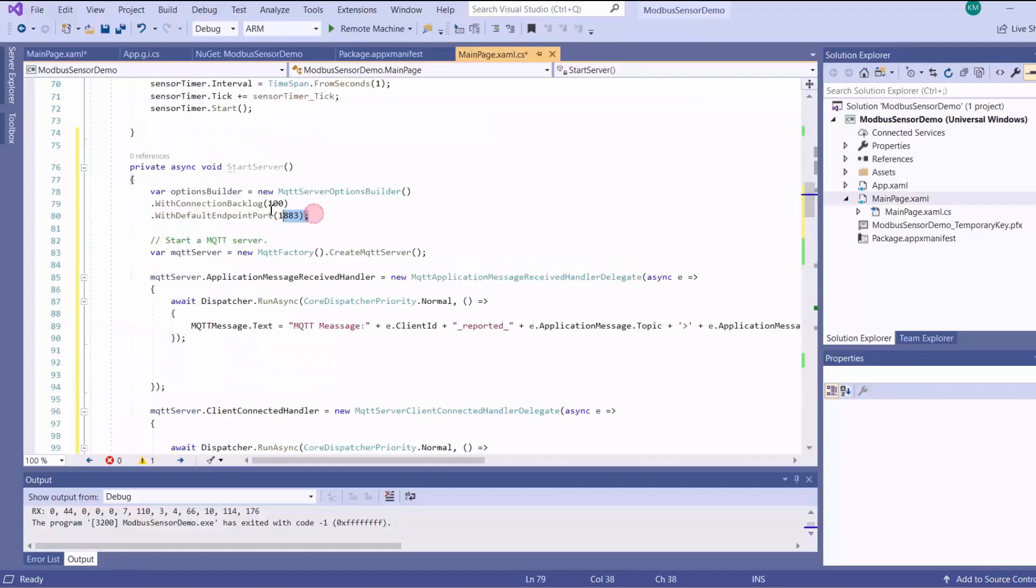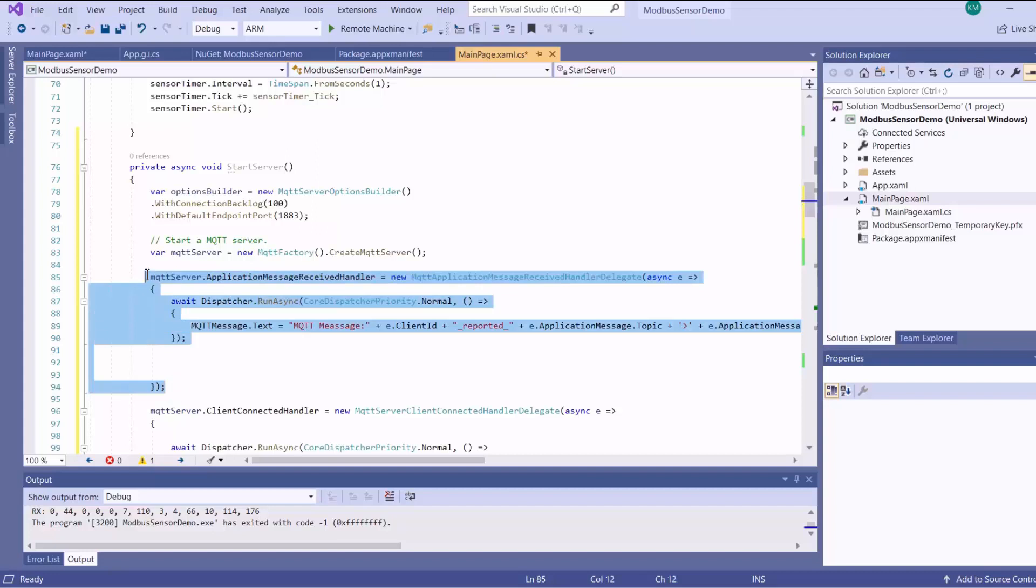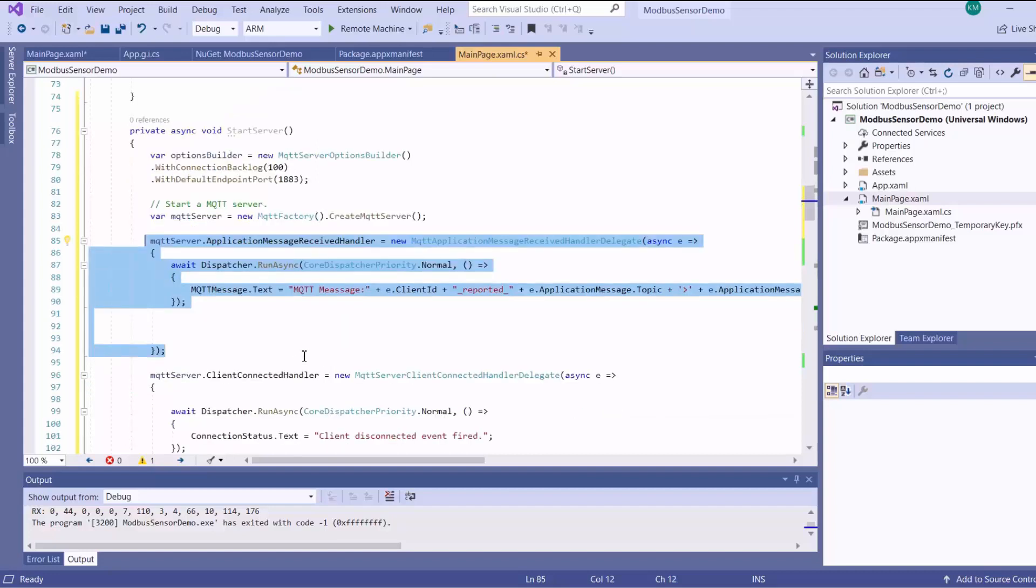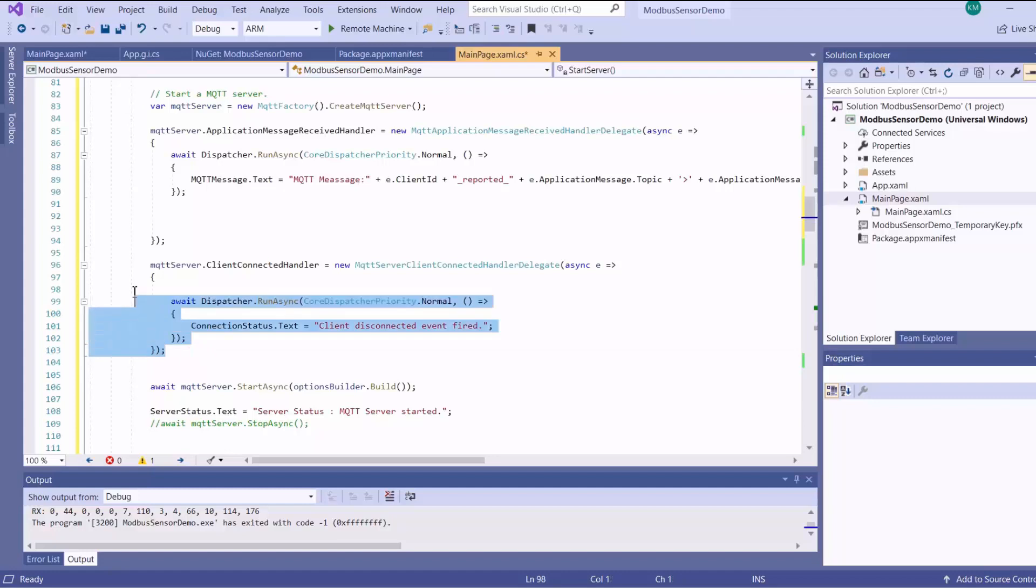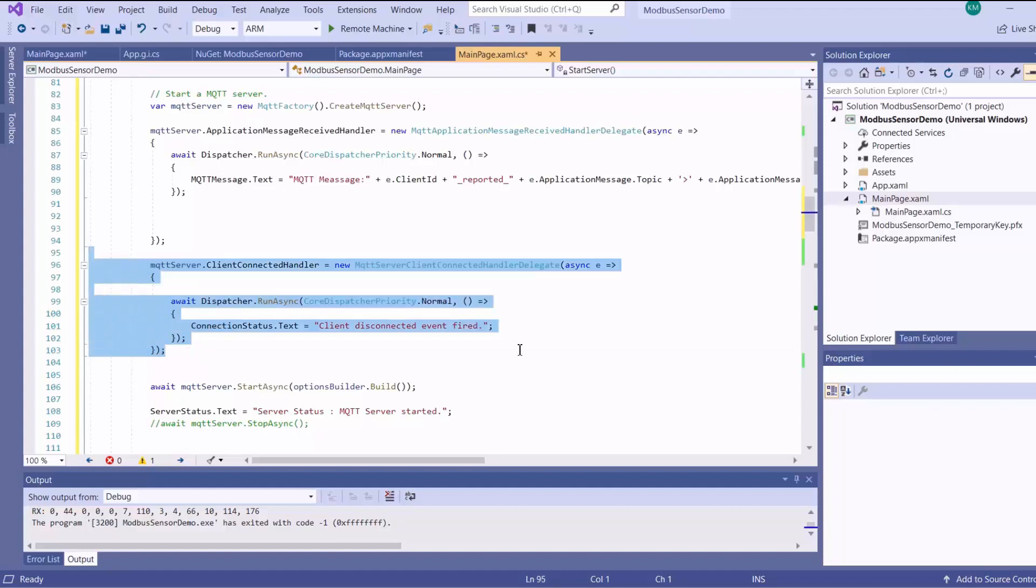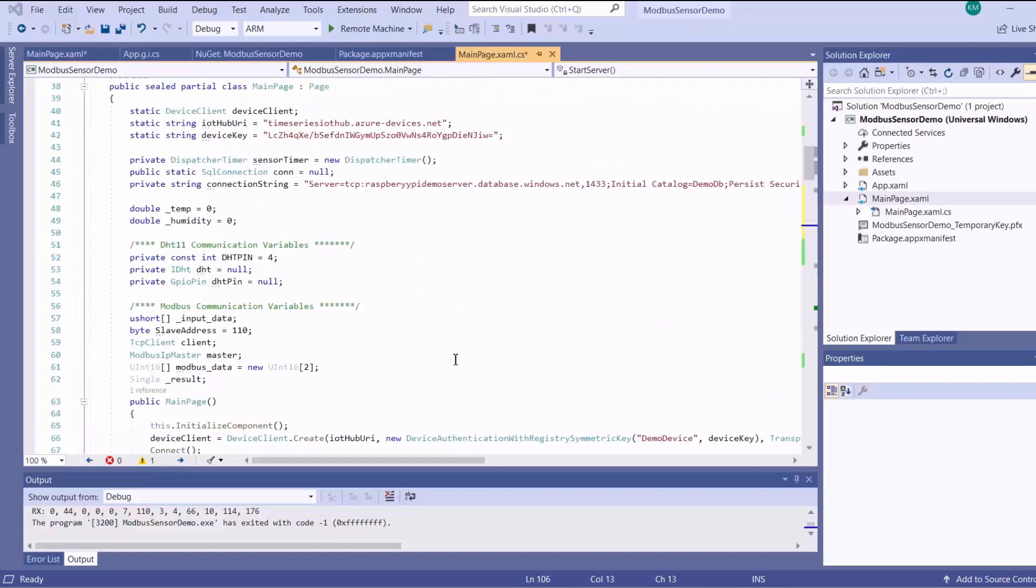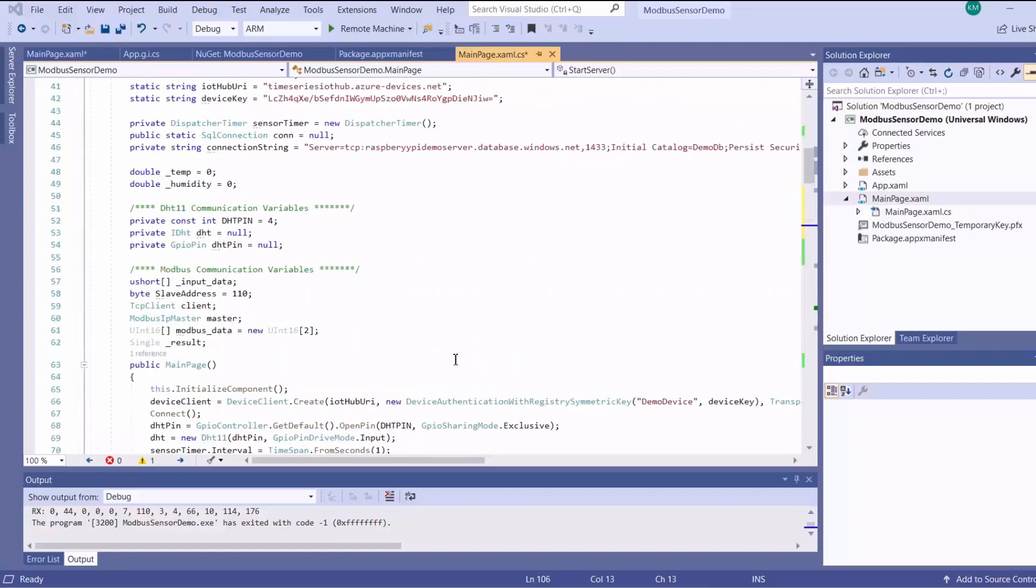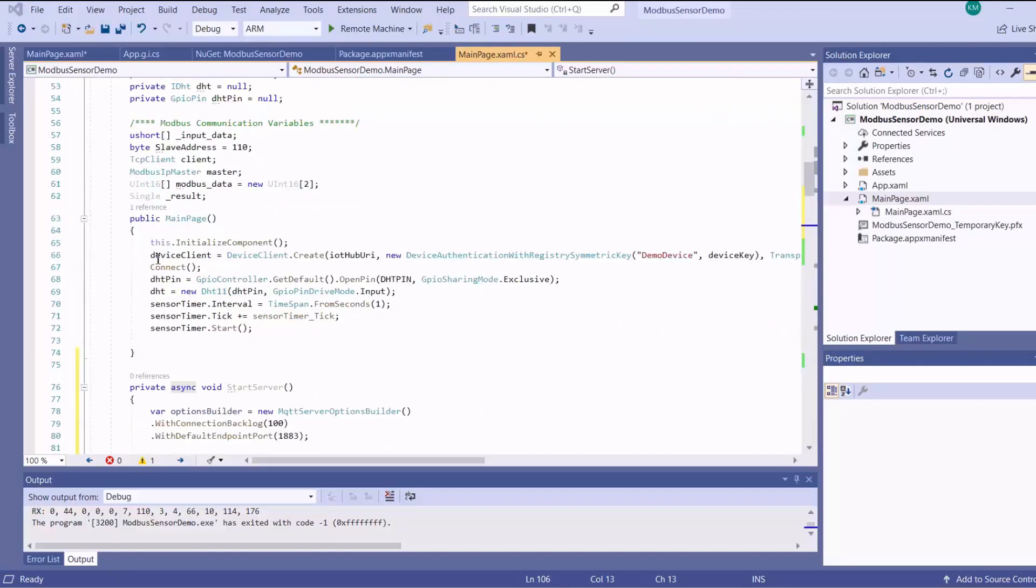So basically, here I'm specifying the port number for my server. And then I'm creating the MQTT server. And then this basically is a routine that is performed when a message is received. And then this is what is performed when a connection is detected. And then I'll start my MQTT server here. And then I'll just start my server on initialization.